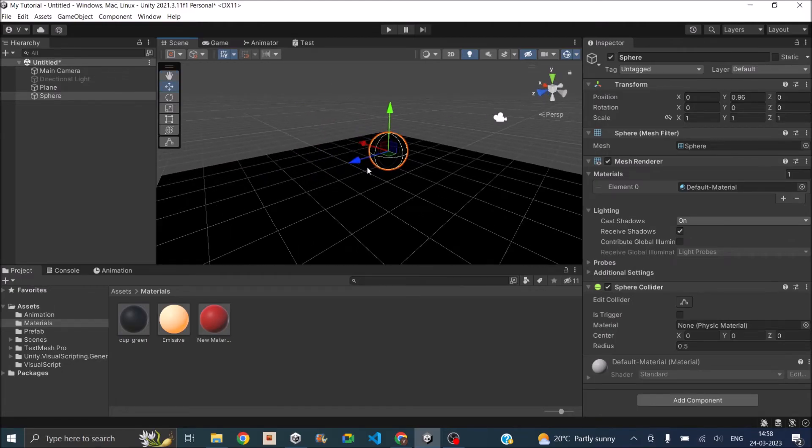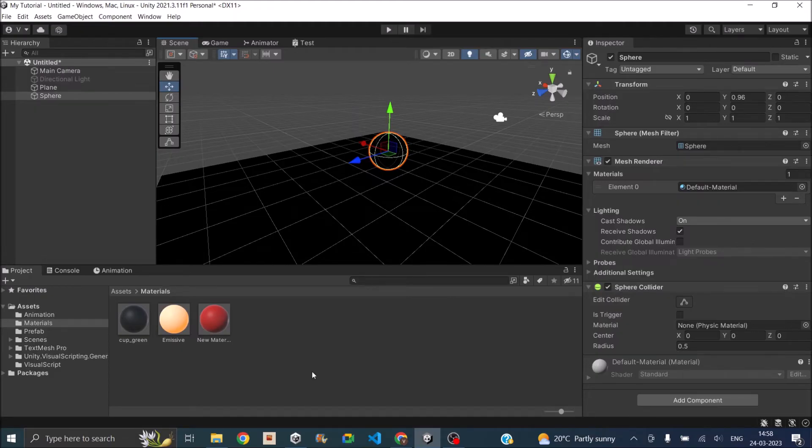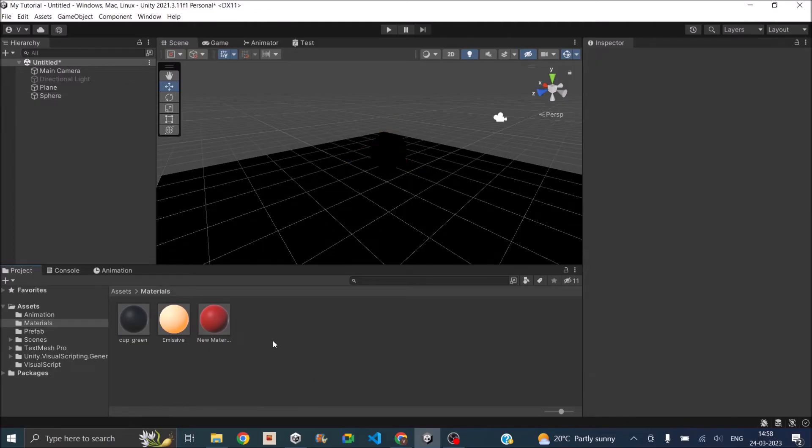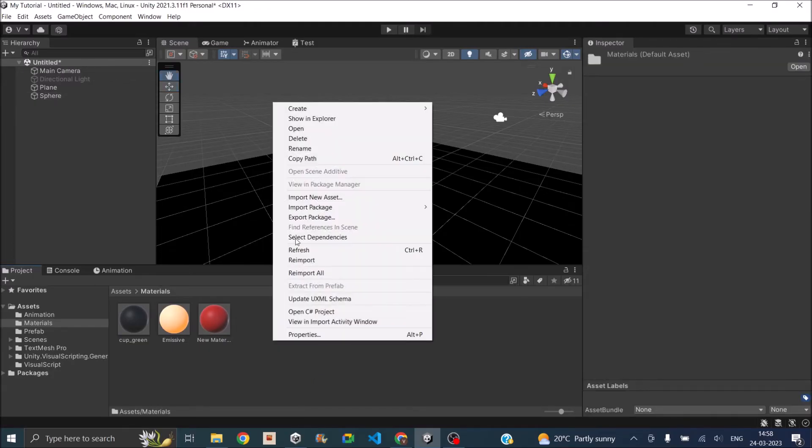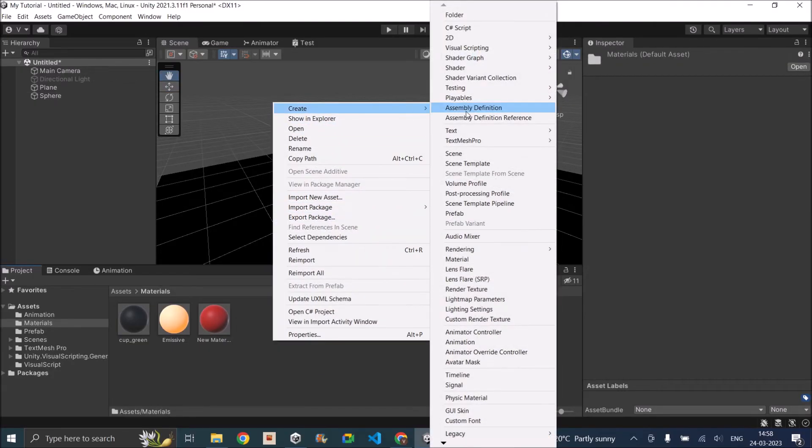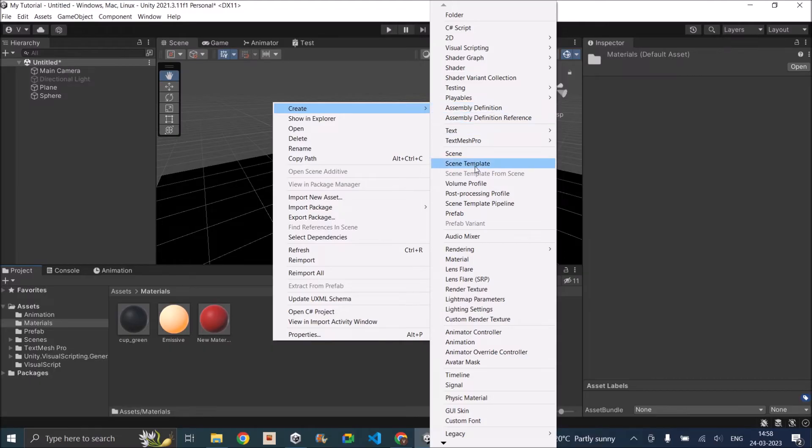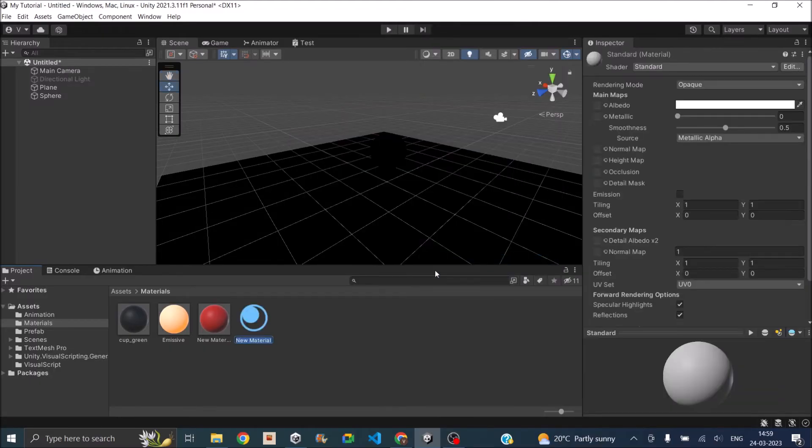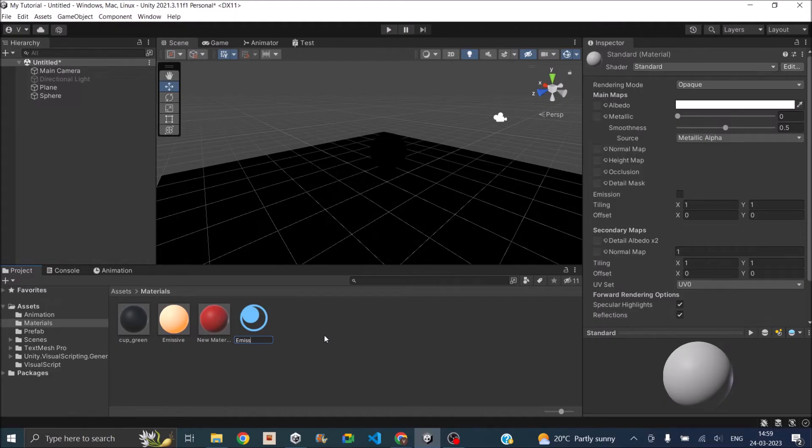So we'll add the emissive material to the sphere and we'll see how it affects the plane. So before you can add the emissive material you need to create it. So just right click in your project window, go to Create and go to Material. Let's call it emissive mat.